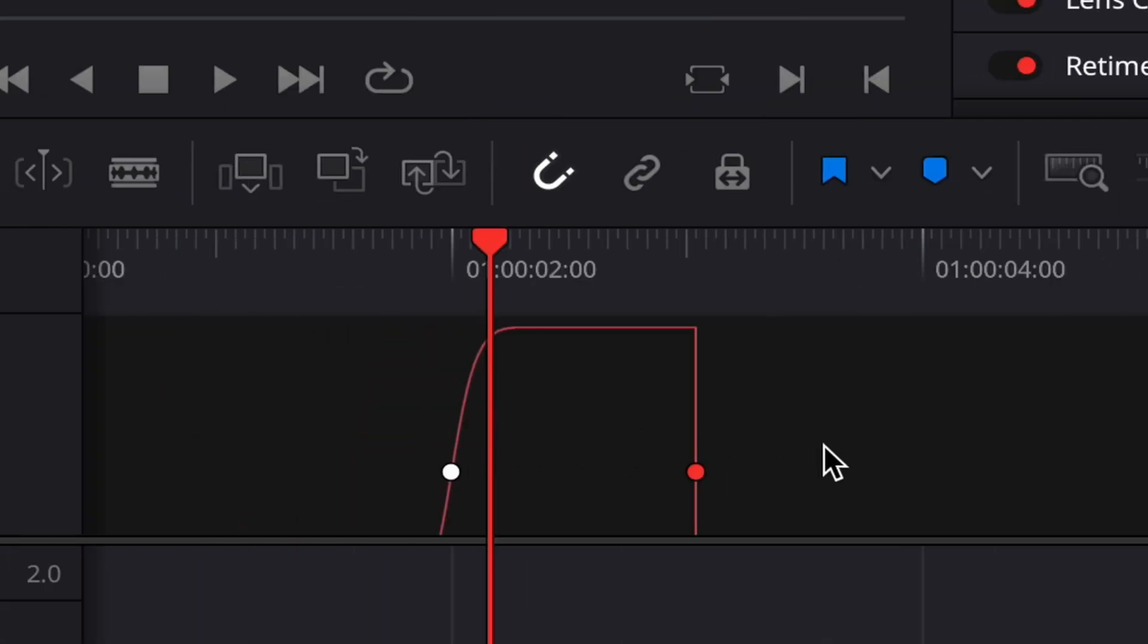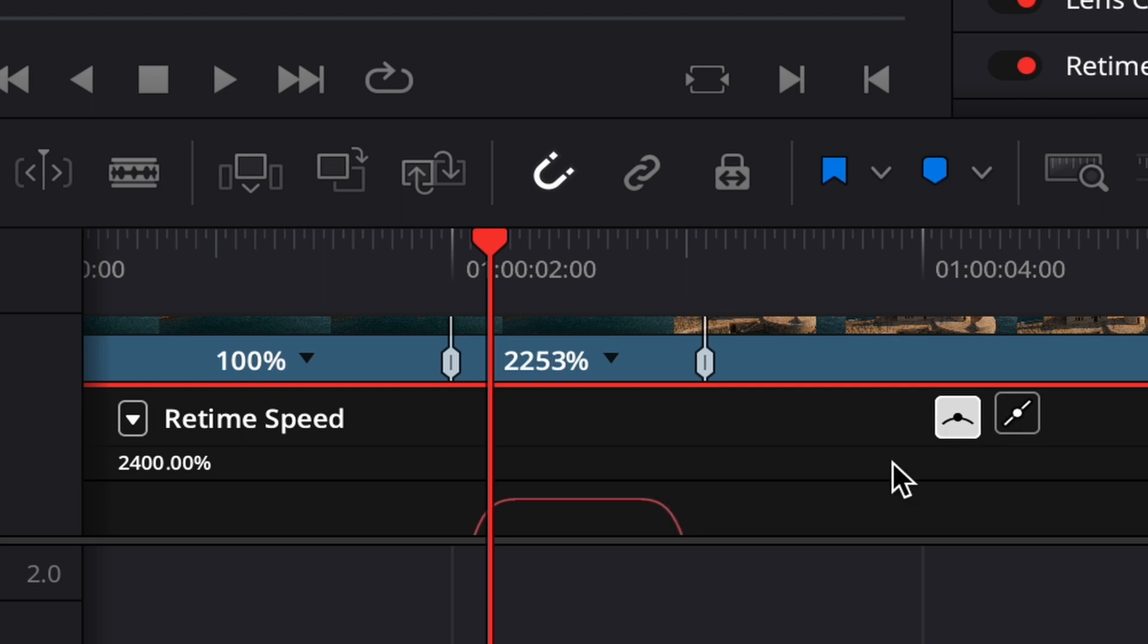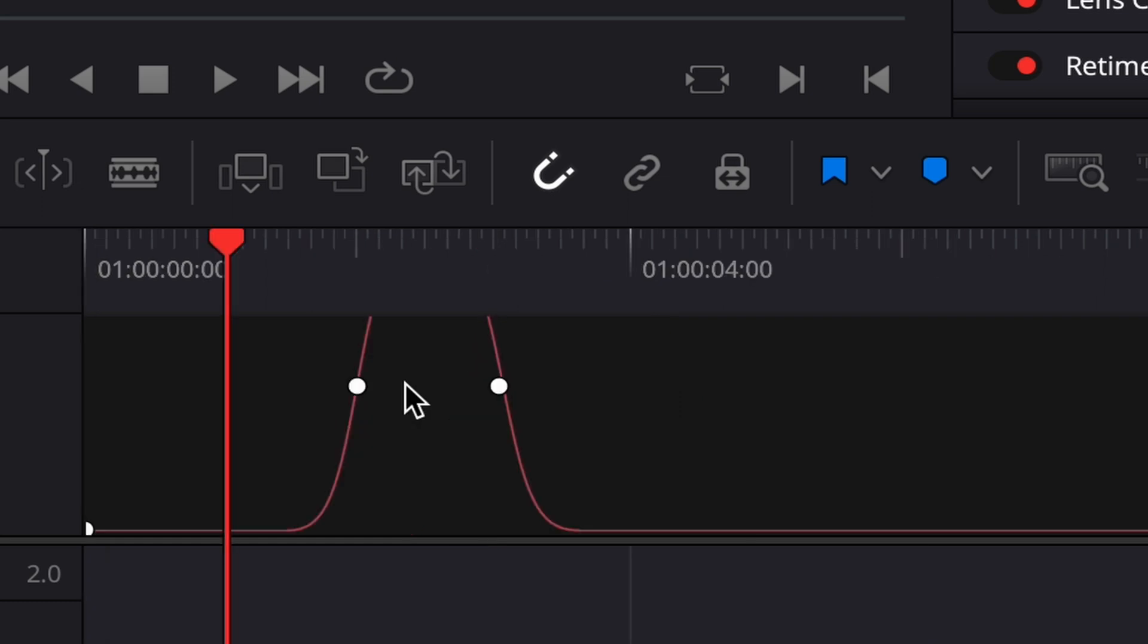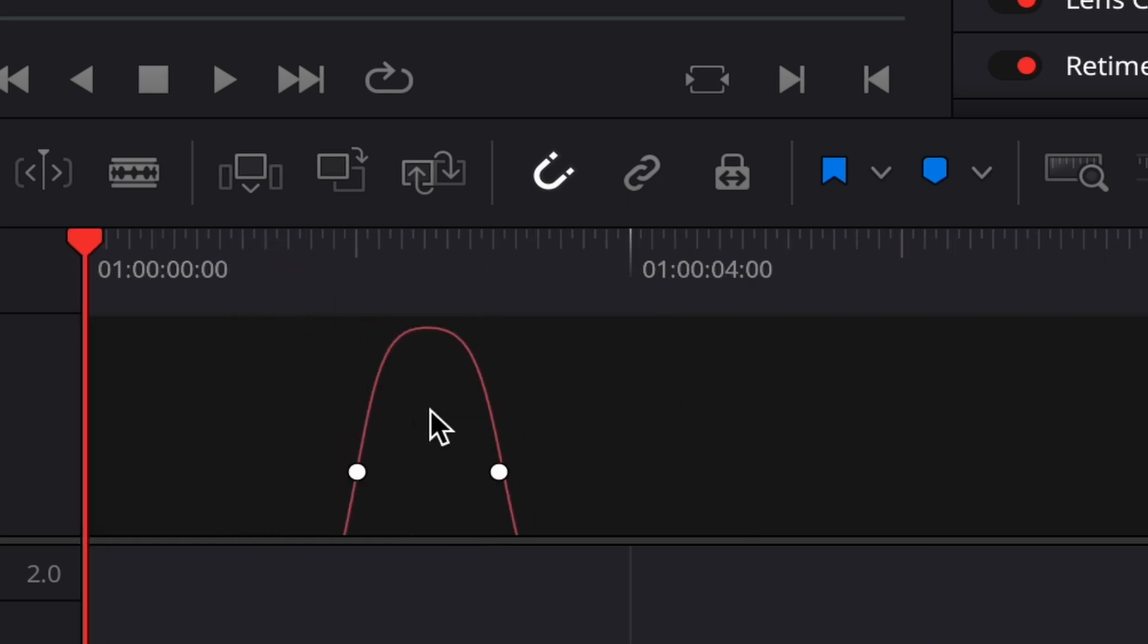Now we're going to pull this little bezier to the center, and we're going to do the same with the other one. And with this, the speed ramp happens a lot more fluidly. Let's see how it goes.